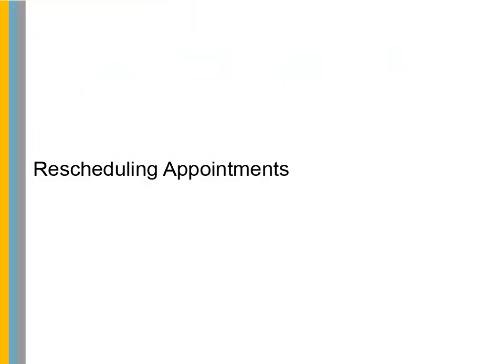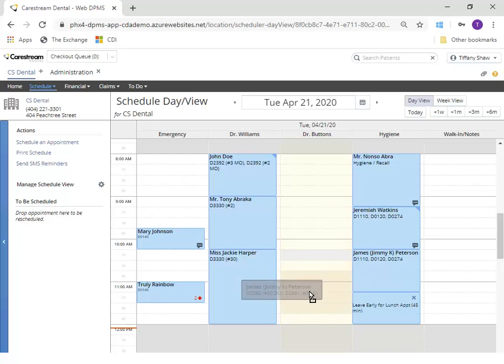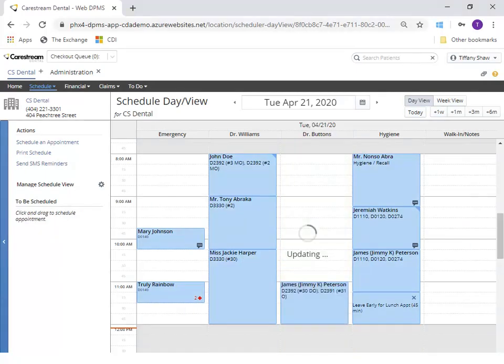Rescheduling Appointments. To reschedule an appointment on the same day, simply click and drag the appointment to the new time slot and let go of your click to drop it onto the schedule.